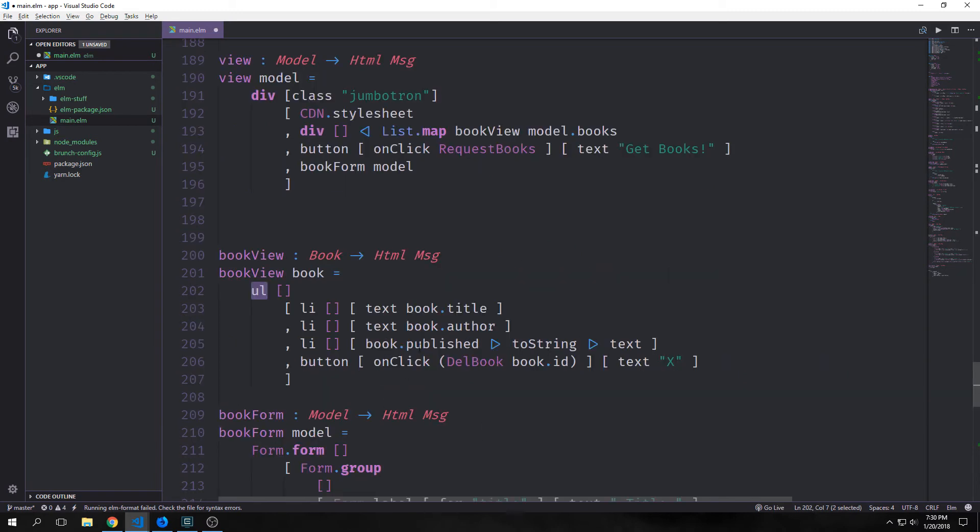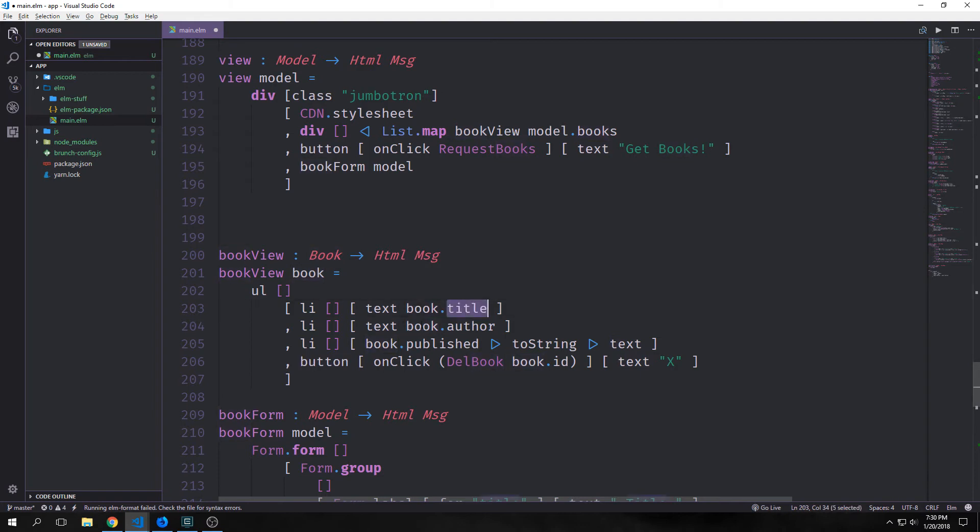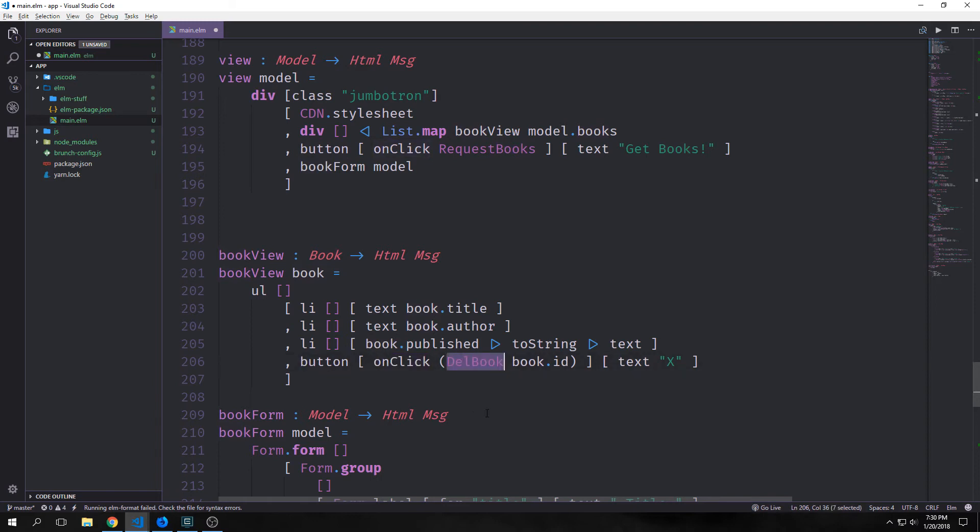Now let's look at our book view function and the way that this list is working. Currently we have an unordered list with a bunch of list items and then we have a button at the end. Each of the list items turns our book.title, book.author, and book.published into text. Our button has an on click of delete book with the book.id and then it has a text of an x on it. When we click it, it deletes the associated list that's connected to it and removes the book from our database.